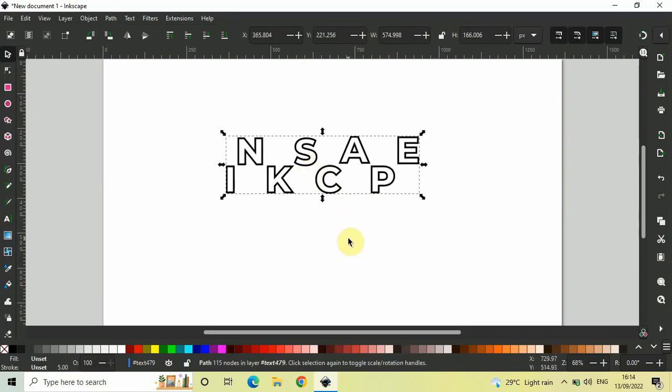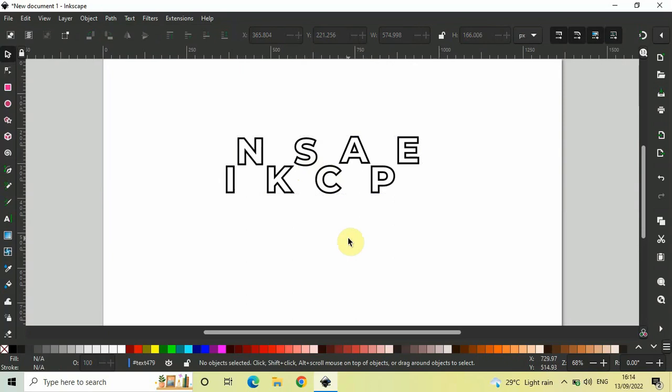This is how you can move individual letters of a text in Inkscape. Do let me know your thoughts in the comment section below. Like the video and subscribe to my YouTube channel. I will see you in the next video. Till then, thanks for watching.